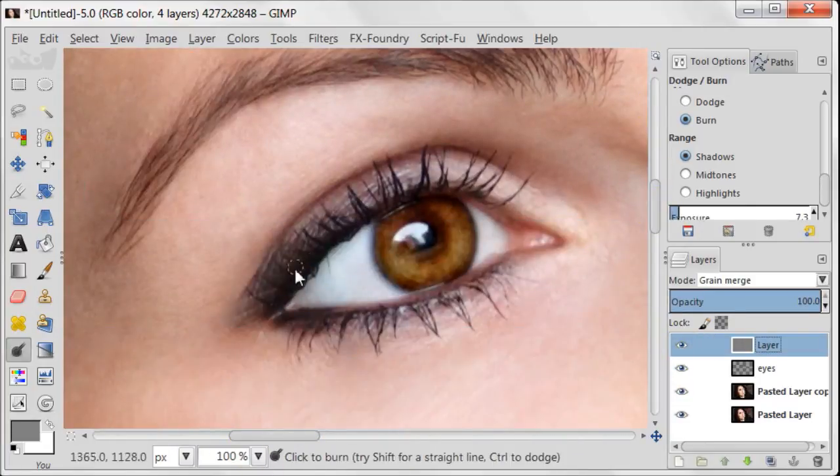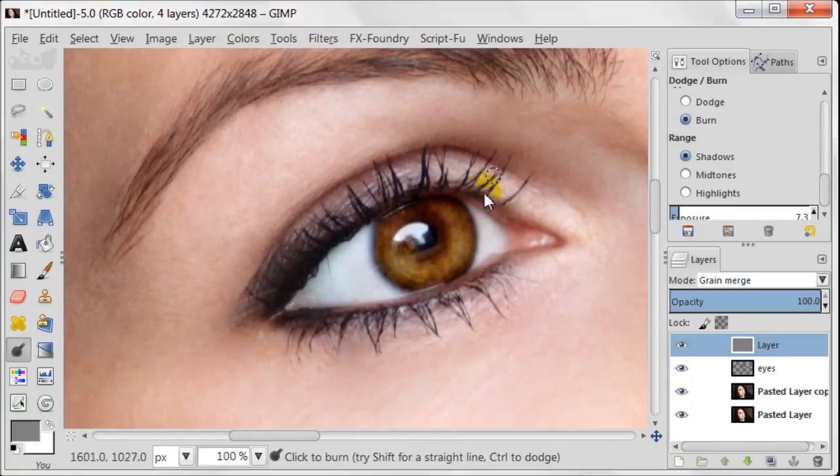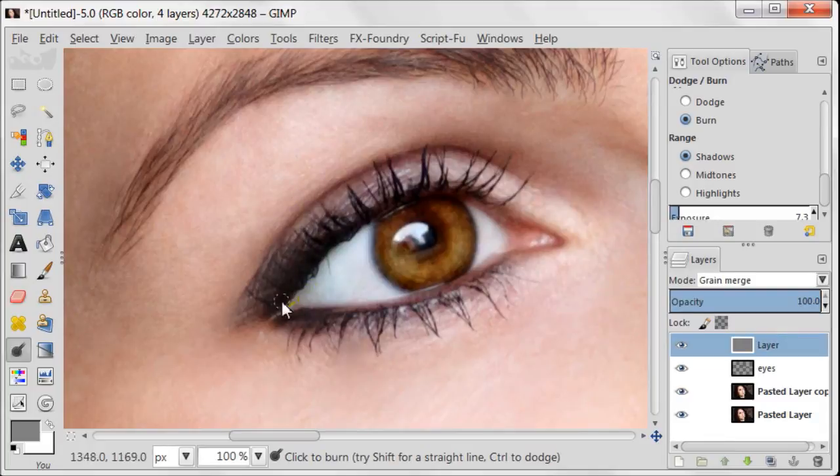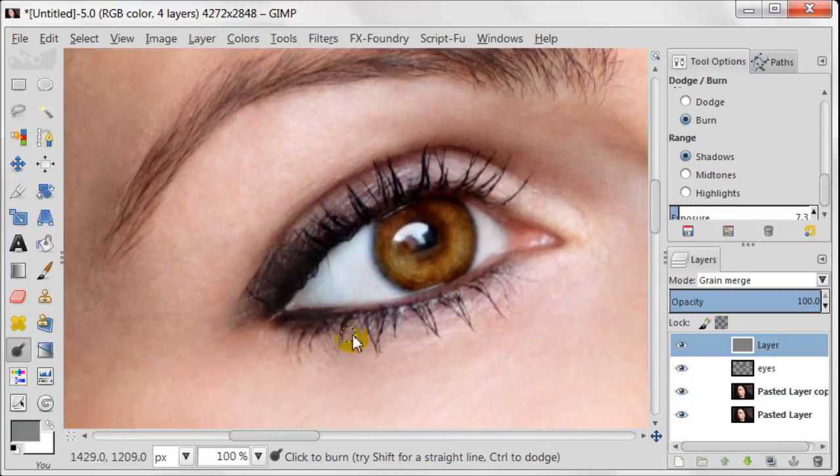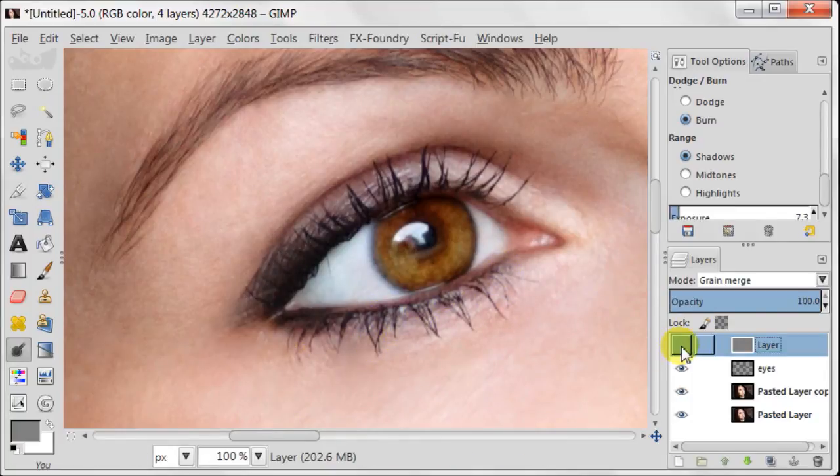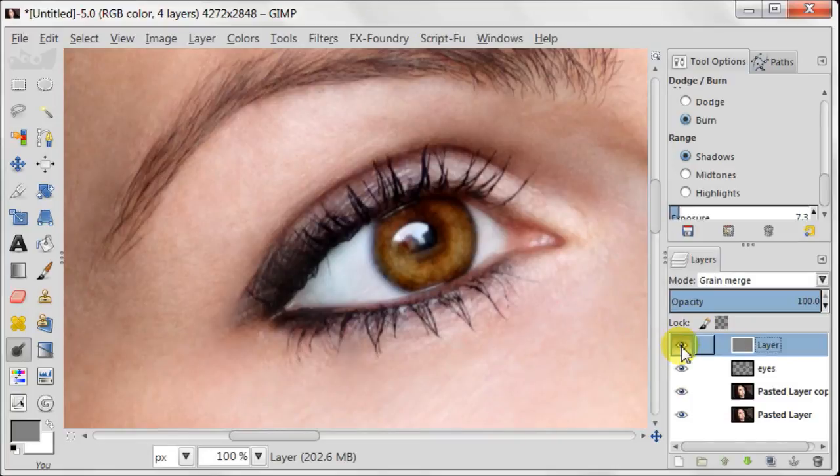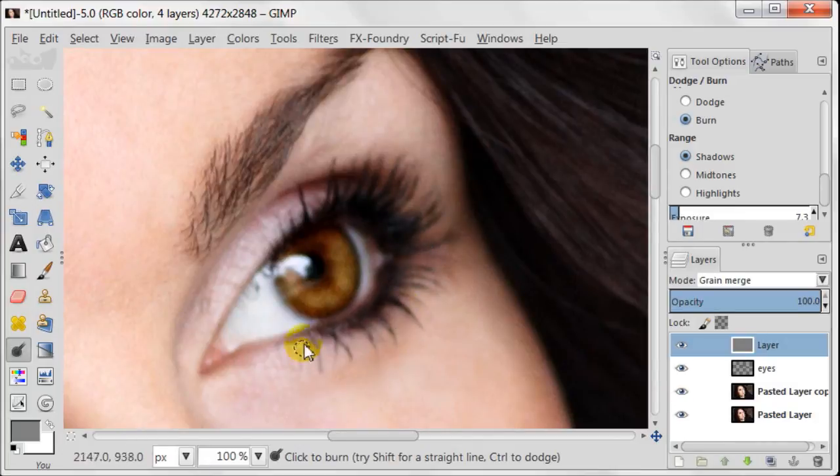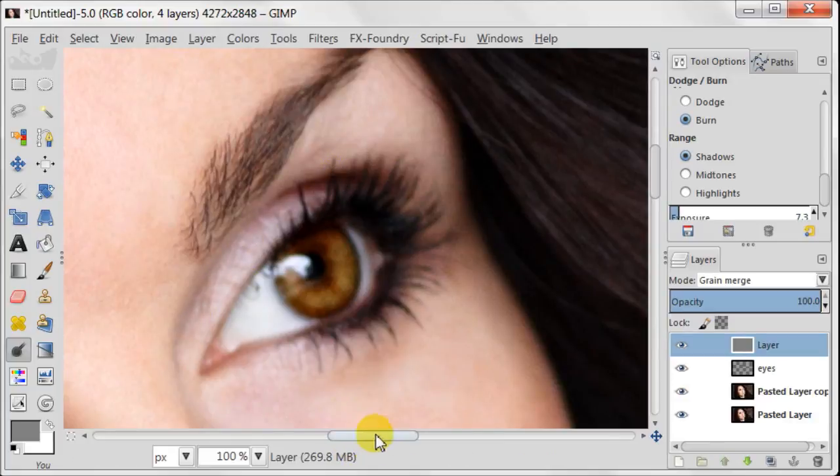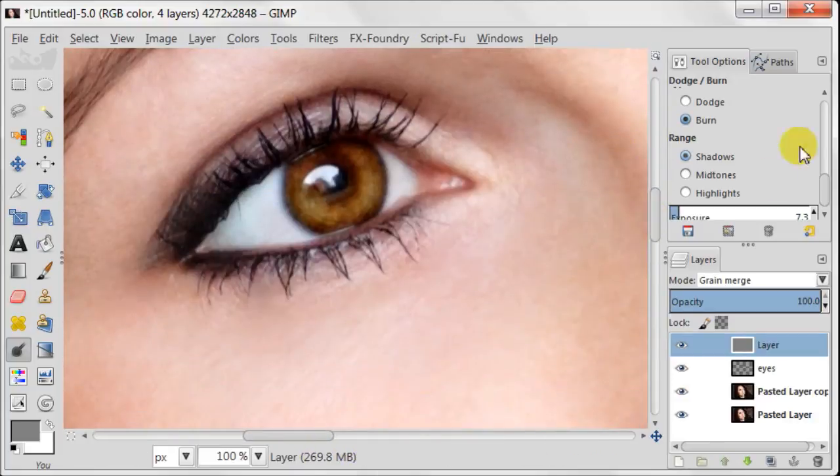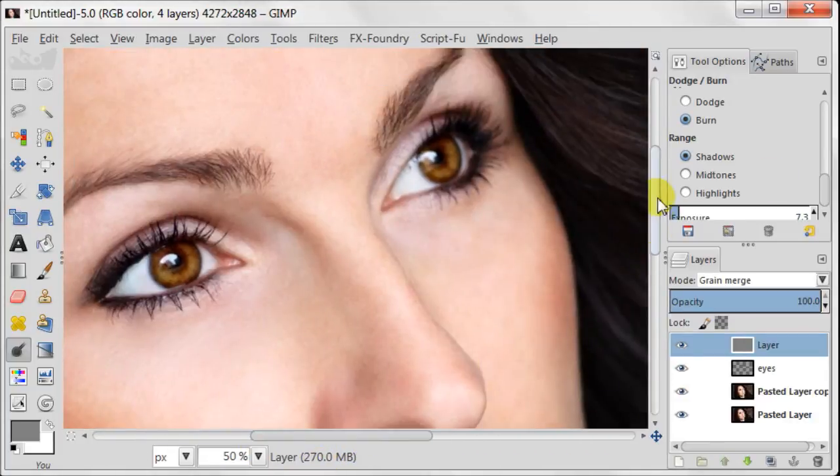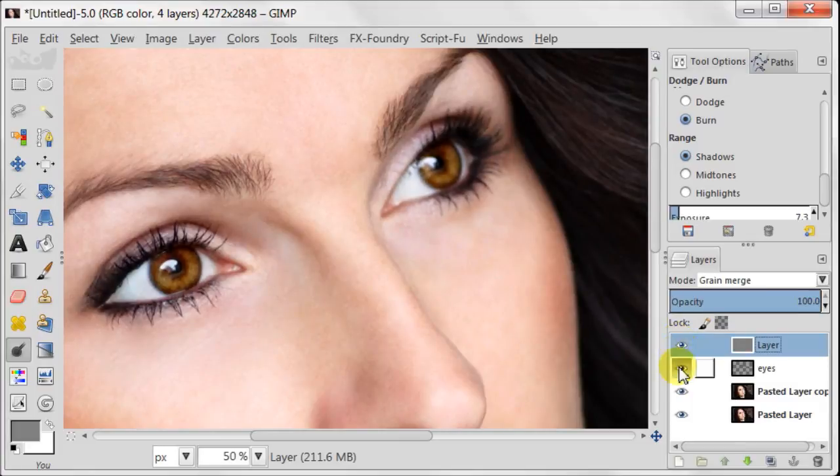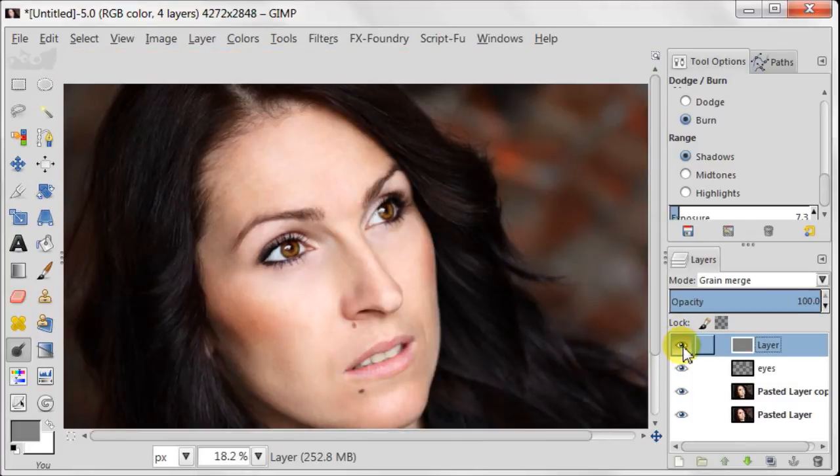Now, using the same settings, I'm going to increase the contrast of the eyelashes. Now, let's see the before and after. Yes, I definitely like this increasing contrast.